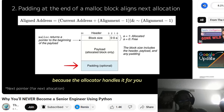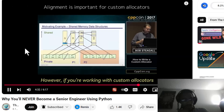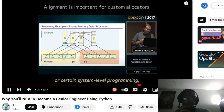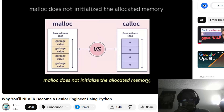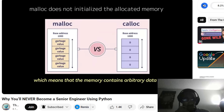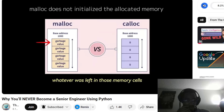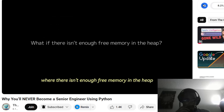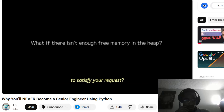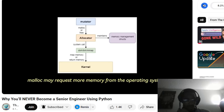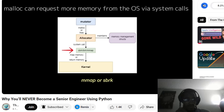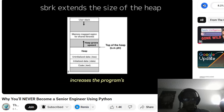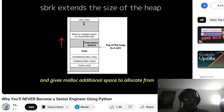The allocator adds padding to move the pointer to the next aligned address using a bitwise operation. In practice you don't need to worry about alignment in typical malloc usage because the allocator handles it for you. However, if you're working with custom allocators or certain system-level programming, alignment can become important. Unlike calloc, malloc does not initialize the allocated memory — the memory contains arbitrary data, whatever was left in those memory cells. In the edge case where there isn't enough free memory in the heap, malloc may request more memory from the OS through system calls such as mmap or sbrk.